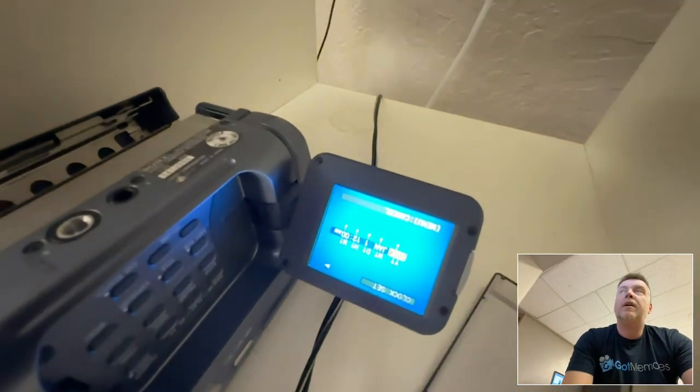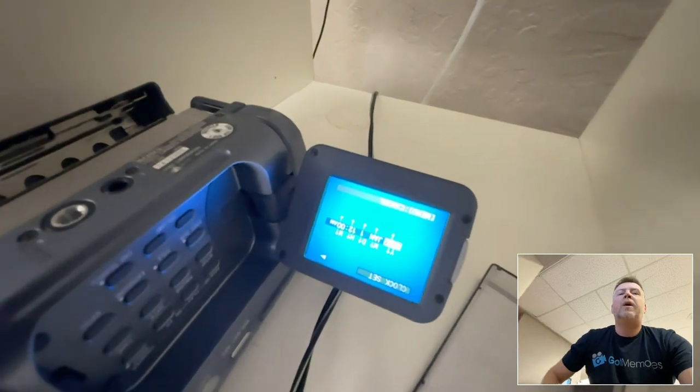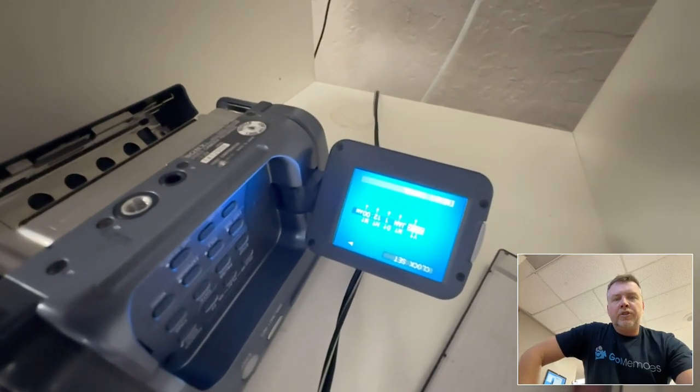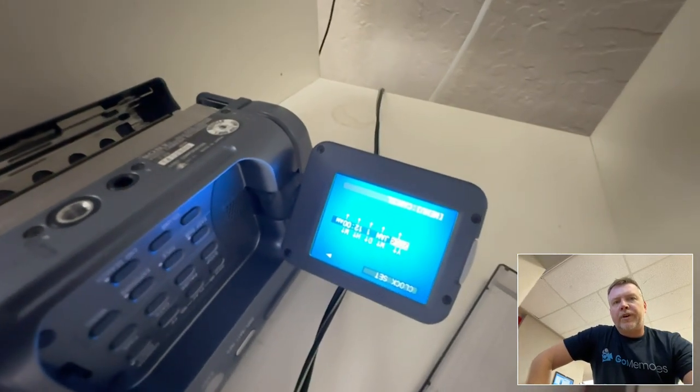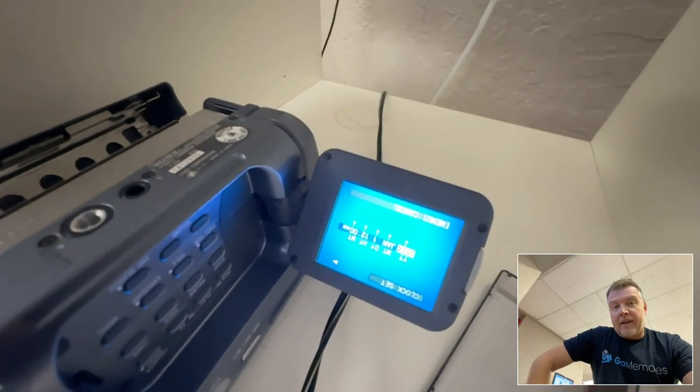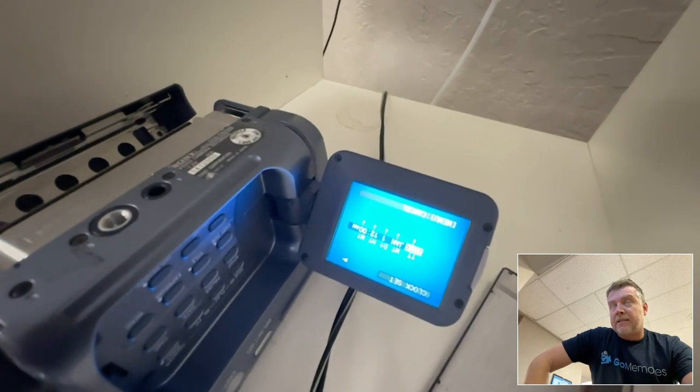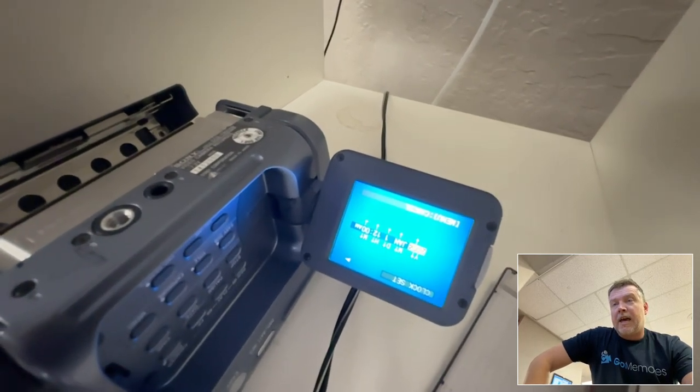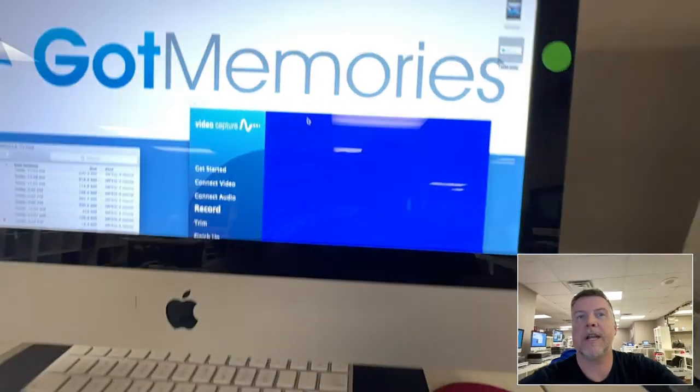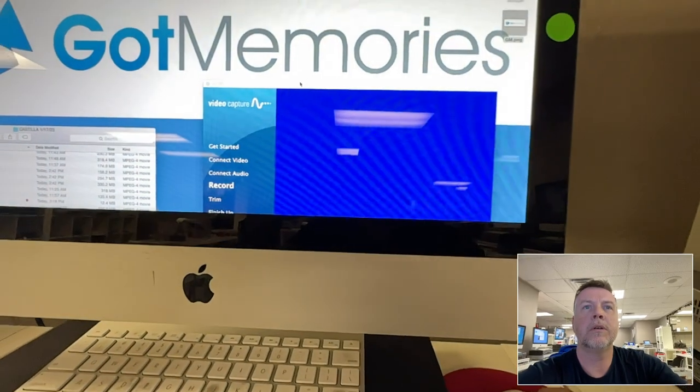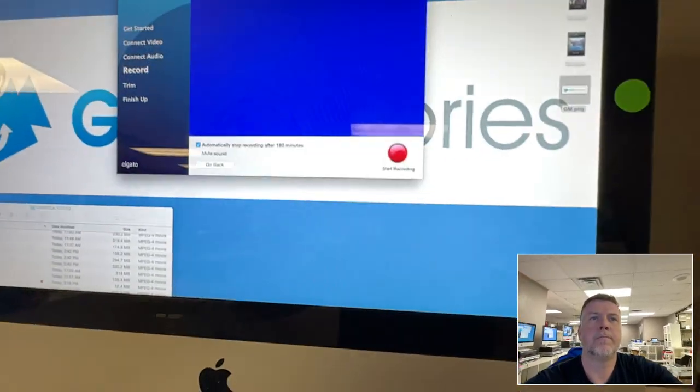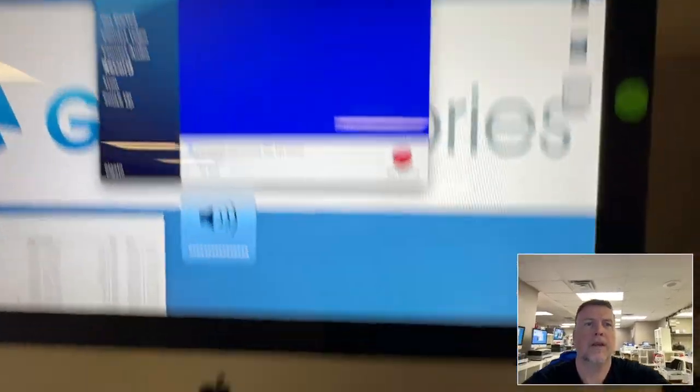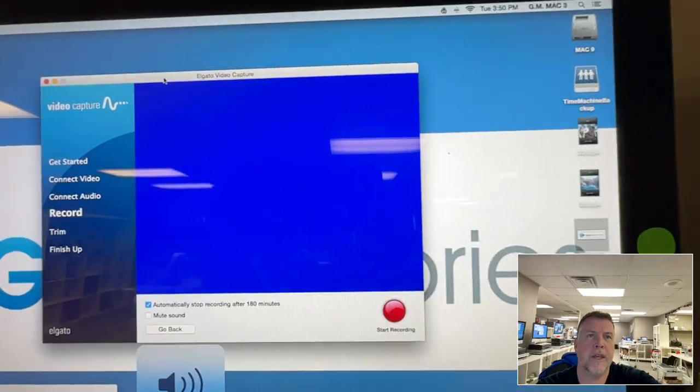If you have a tape and it's showing a blue screen, it might be blank, or it could be the player has dirty heads. Coming through right now, I've got the volume up and you can hear the audio.